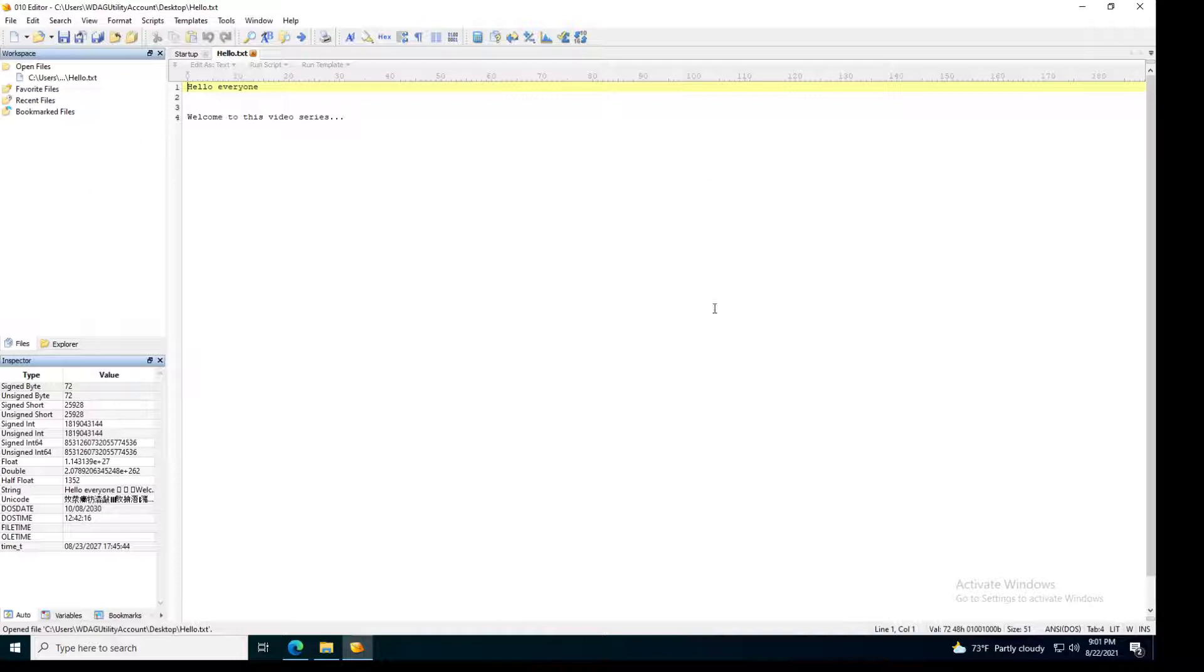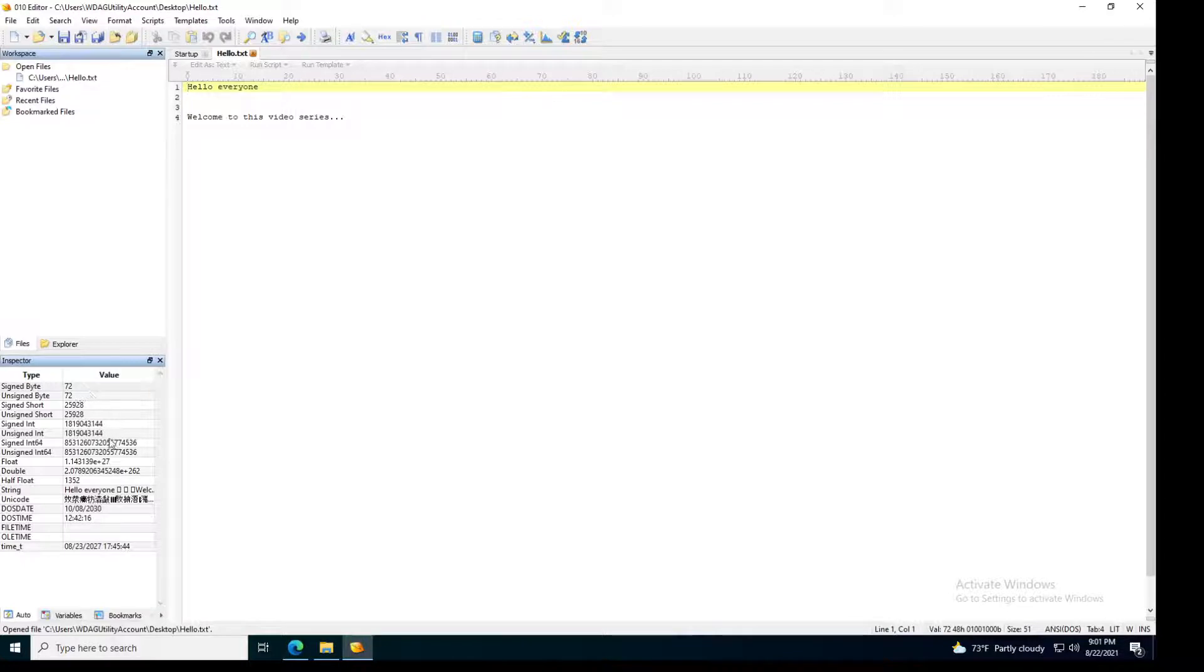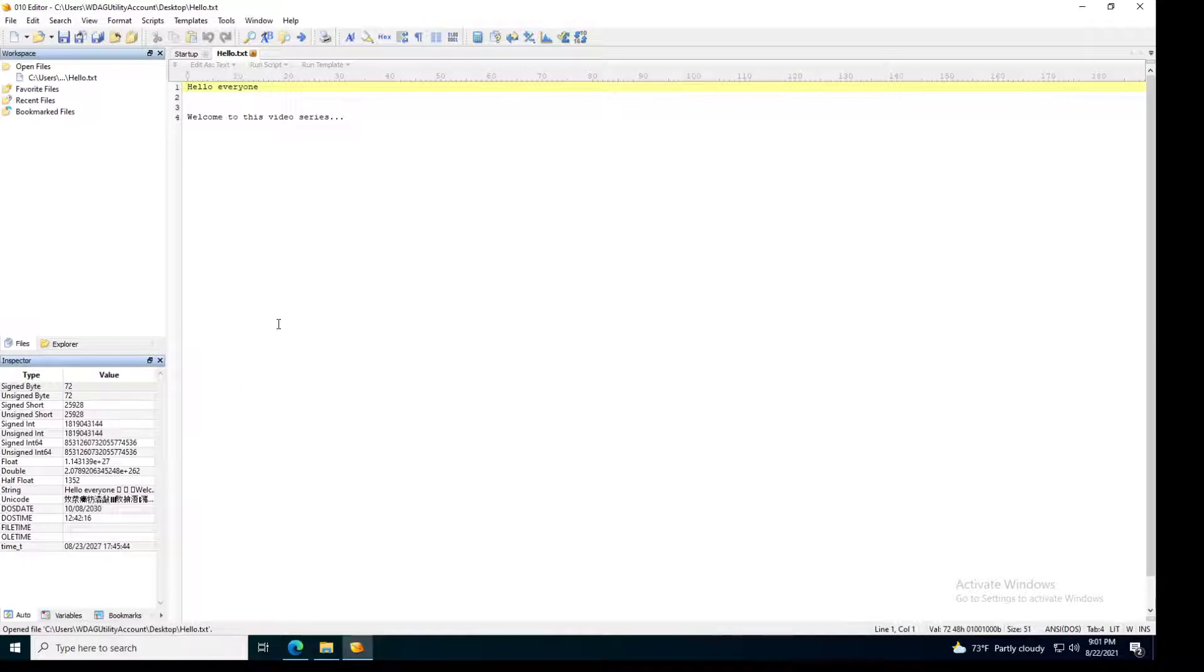By the way, don't get confused with all of these buttons, the inspector, the type, and the data. We'll go over all of them in other videos. But for now, let's just go over the basics and viewing the contents of the file.